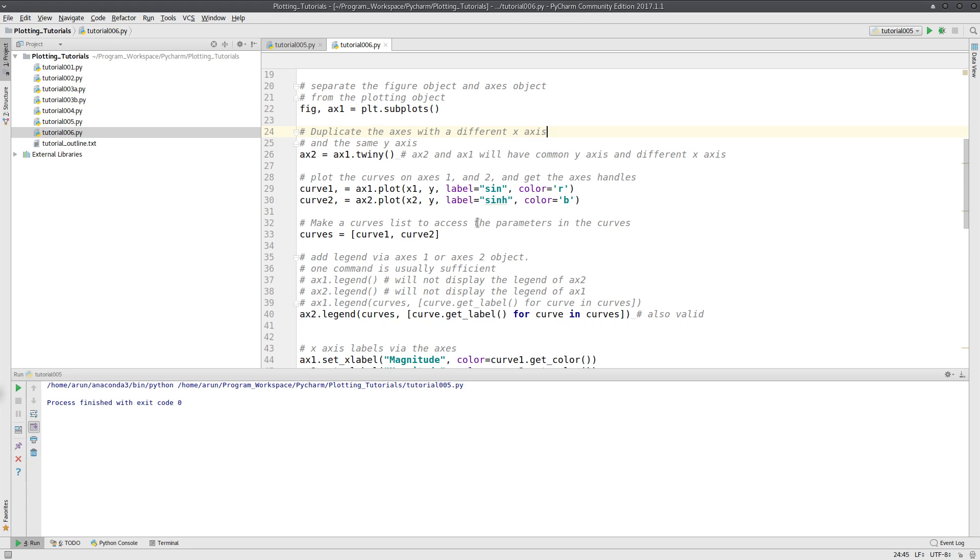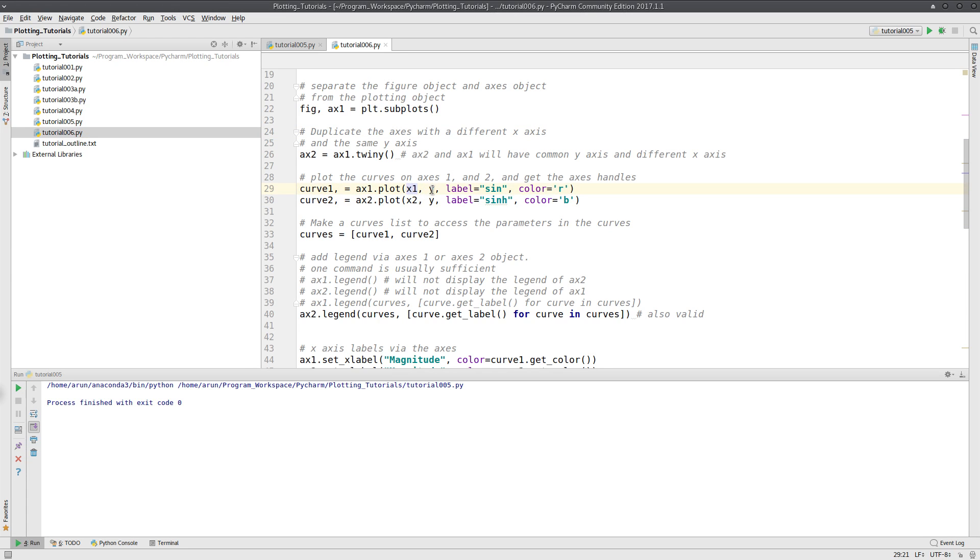Now I am just plotting these two curves and getting the curve handles out of it. I am plotting x1 with respect to y and x2 with respect to y.